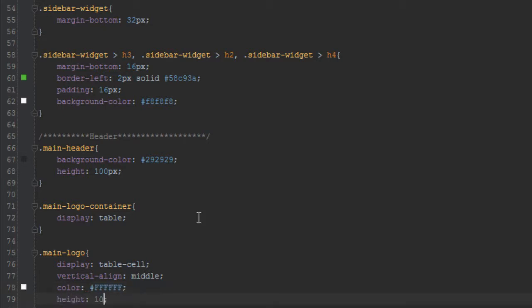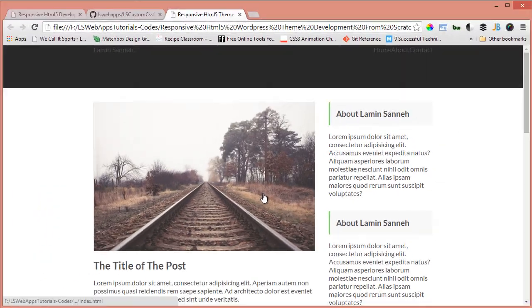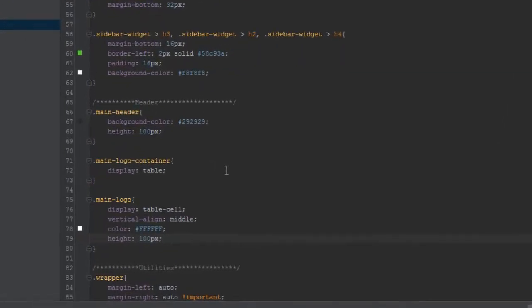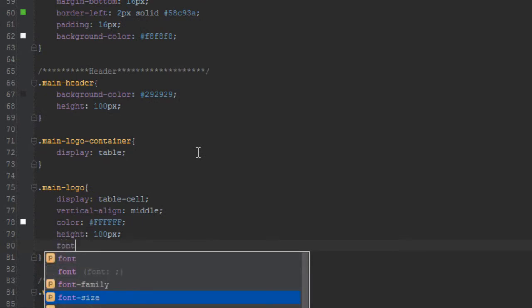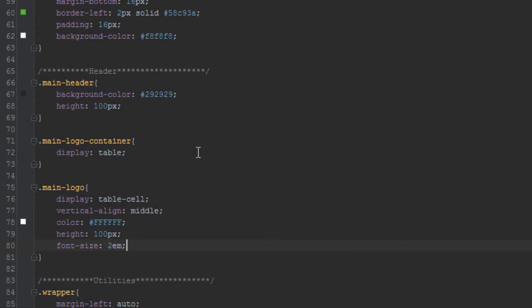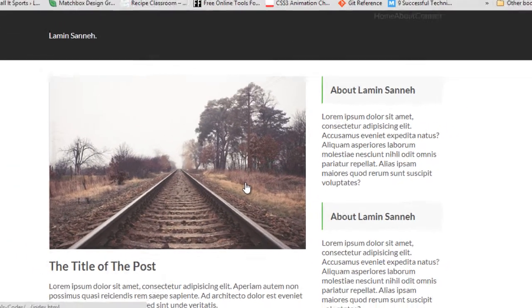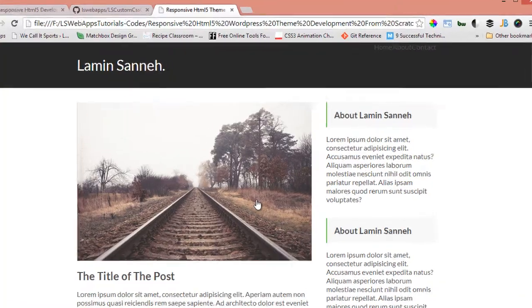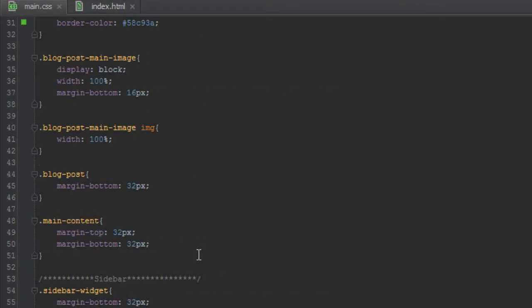Let's refresh that and see. Yep, that works. Now let's increase the size. We'll set font-size to 2em, which is the same as 16 times 2, or 32 pixels.